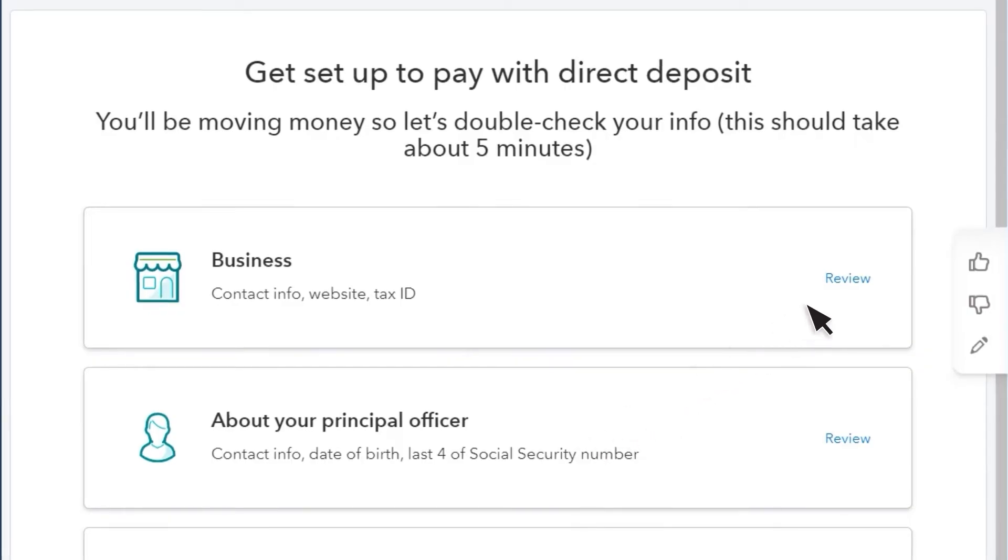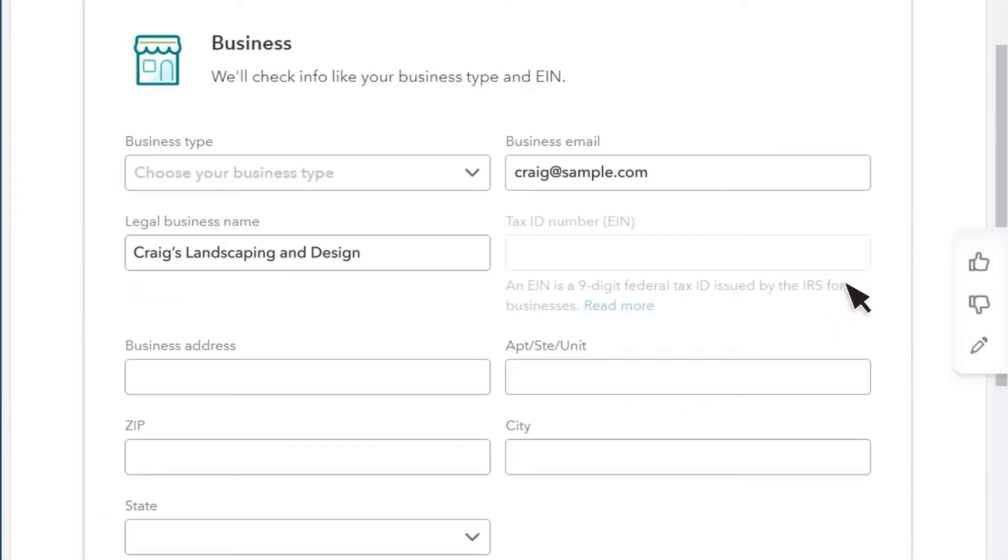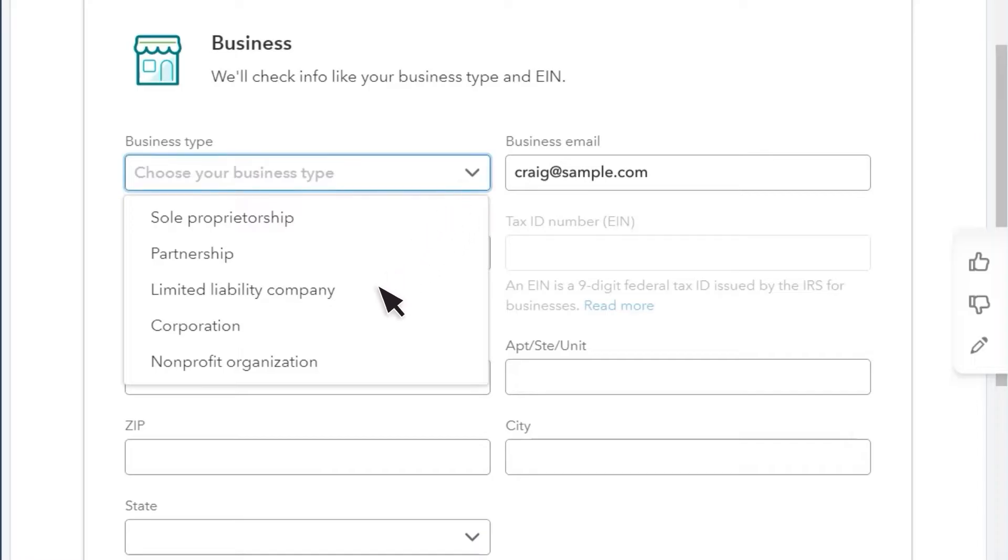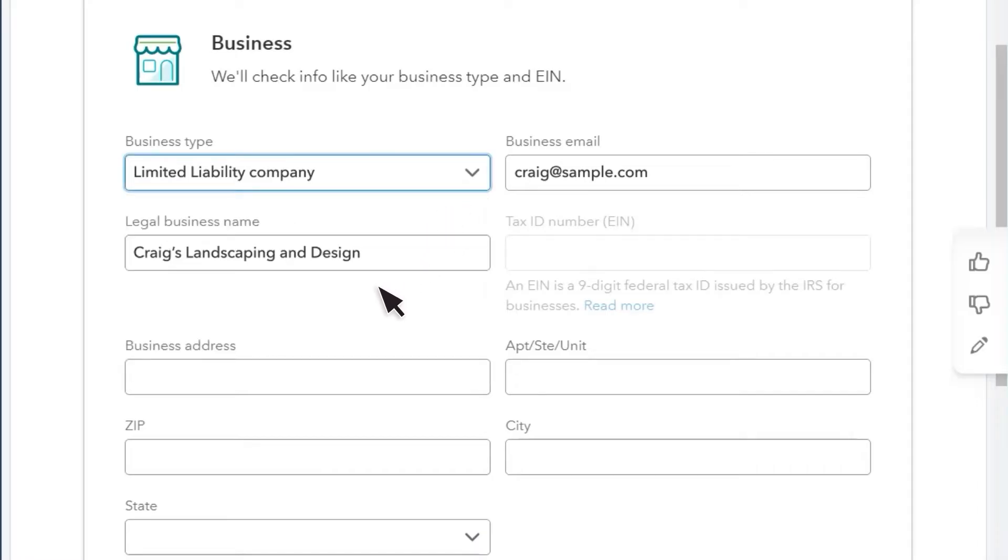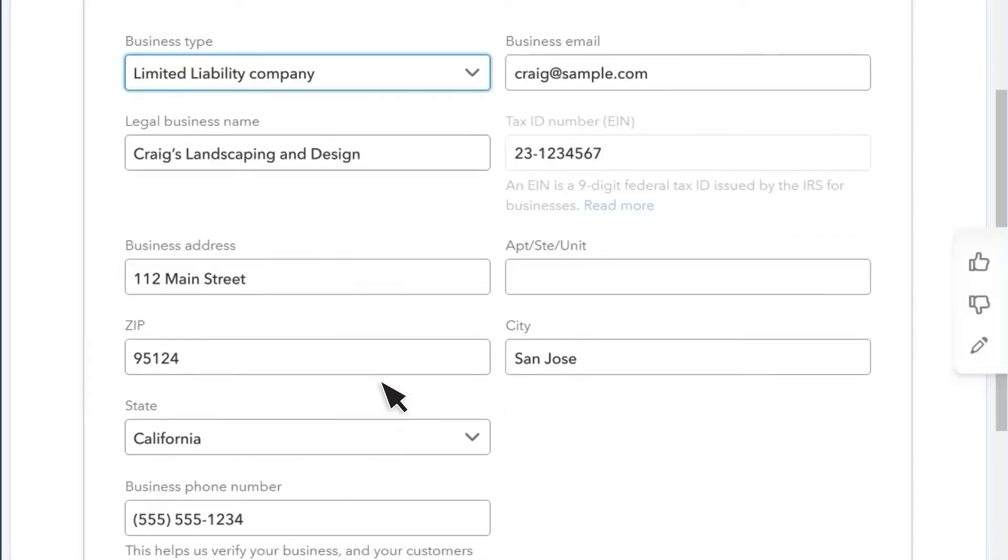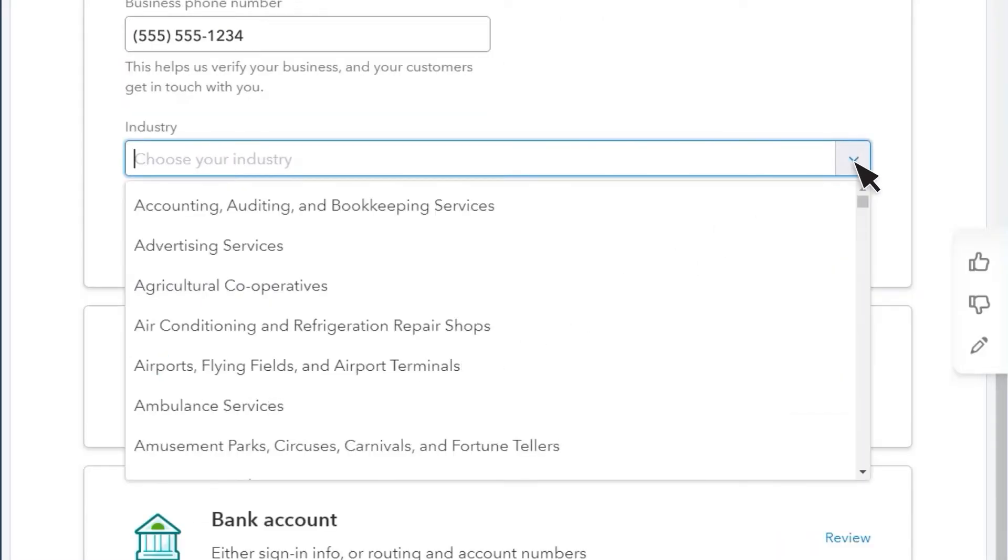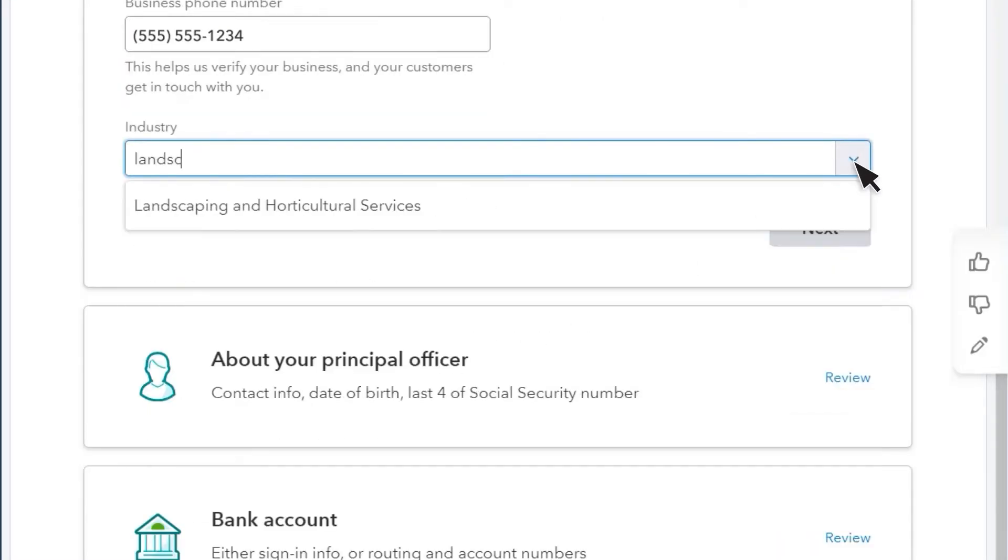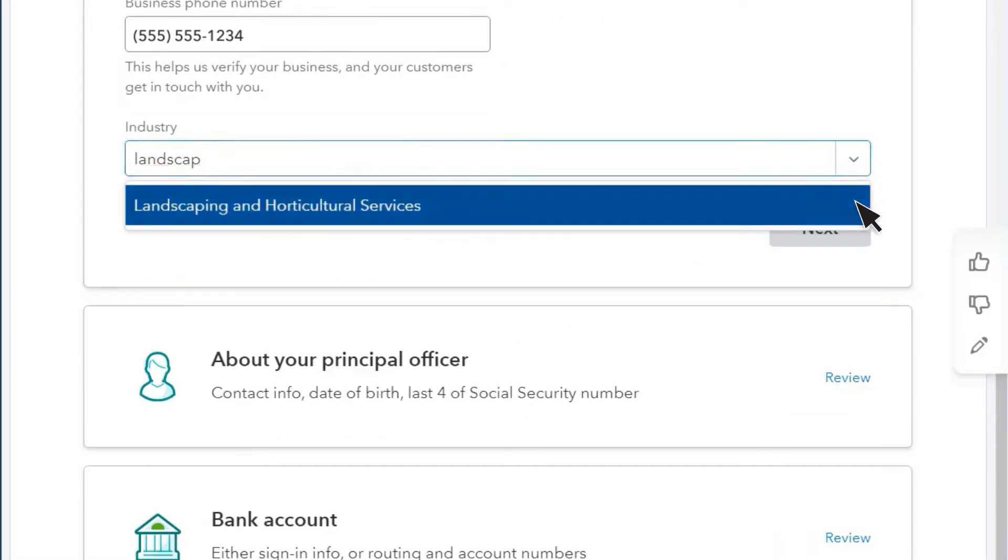In the Business tab, select Review, and fill in information about the business, such as business type, federal EIN, and address. Then select Your Industry, and Next.